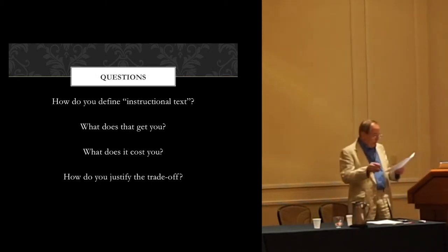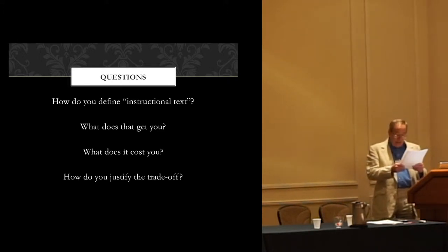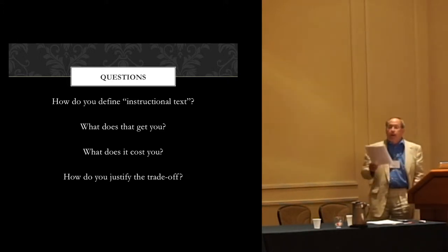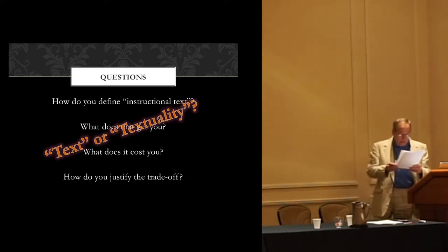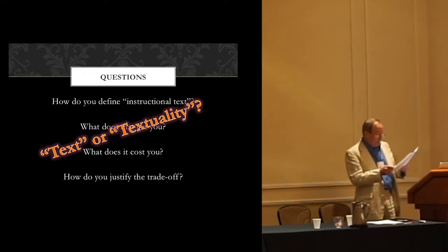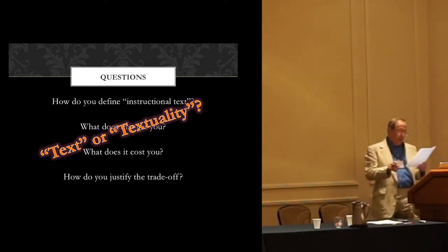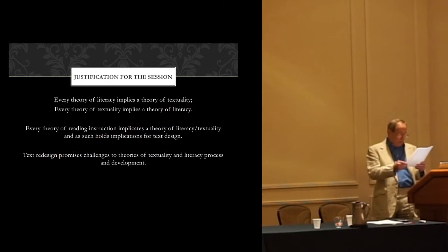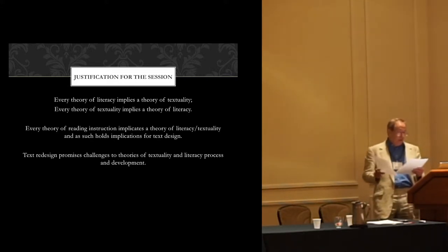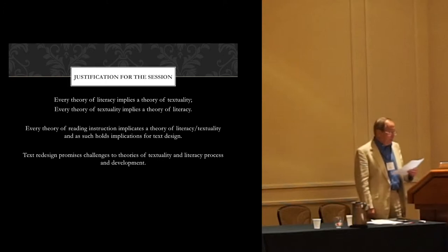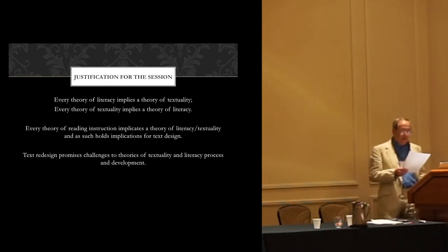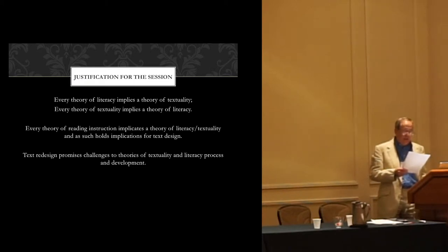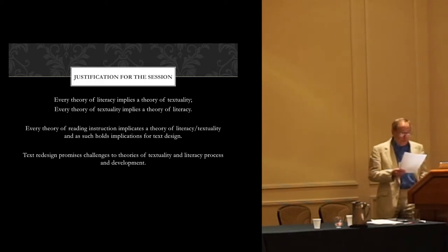Before we hear the response to those questions, let me outline the issues we had in mind when Ian and Greg and I put this together. Every definition of text implies a definition of literacy and vice versa. Every theory of reading development implies a model of appropriate reading instruction with potential implications for identifying developmentally and instructionally appropriate text. But there are unavoidable trade-offs in making such choices. Time, attention, resources devoted to certain aspects of literacy instruction are not available to devote to other aspects usually, opportunity costs in literacy education.